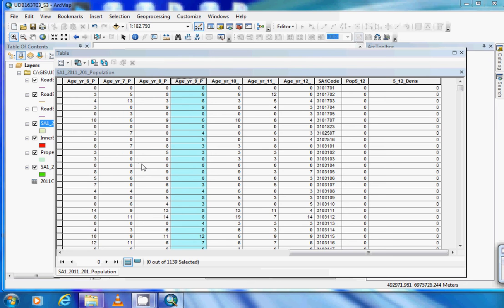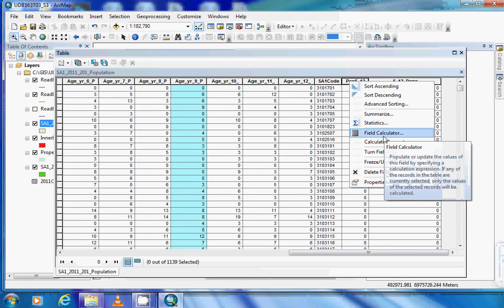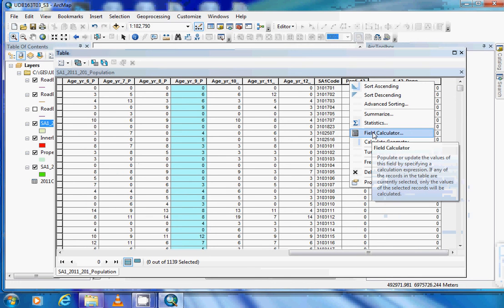GIS has a built-in field calculator and geometric calculator that can be accessed in the attribute table. Right-click on the field heading to access the field calculator and geometry options. For this exercise, we'll use the field calculator.